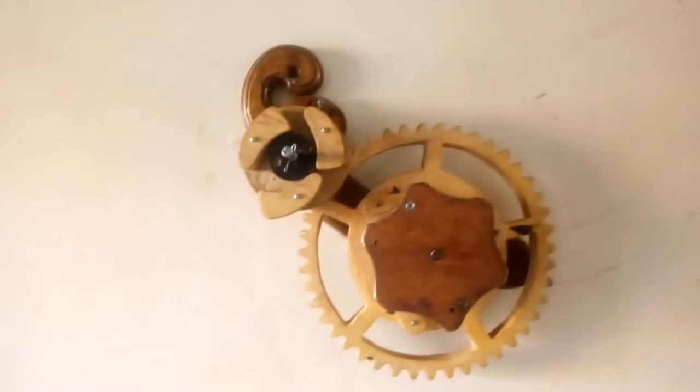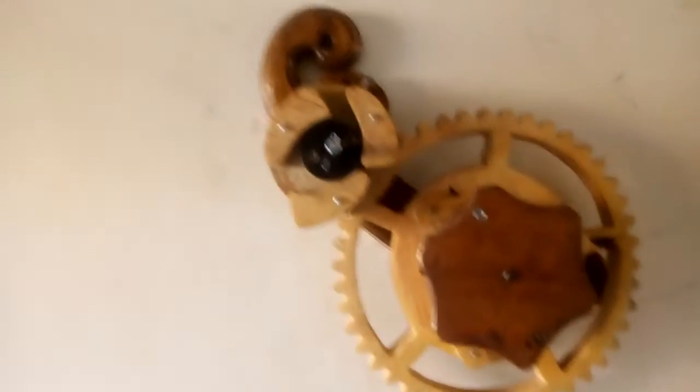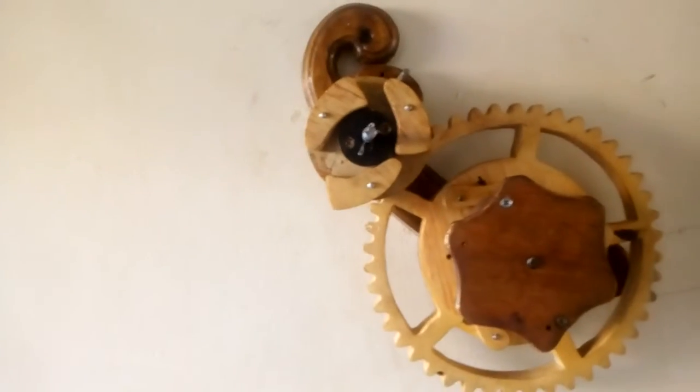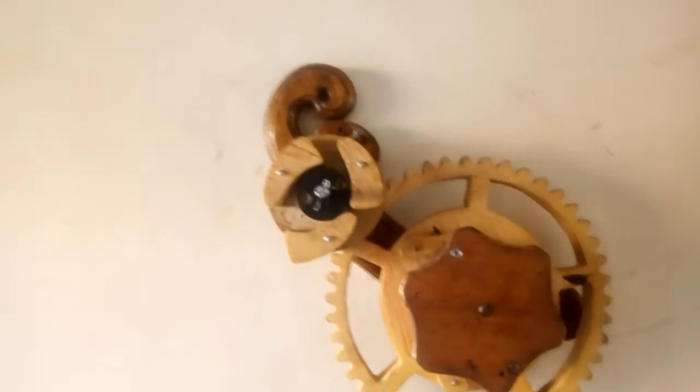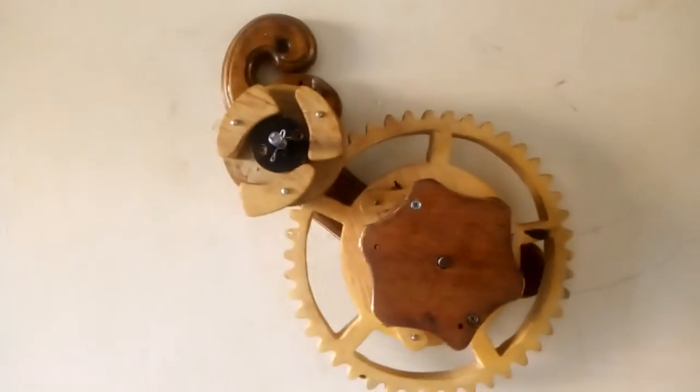So basically that is the entire mechanism of the kinetic sculpture.